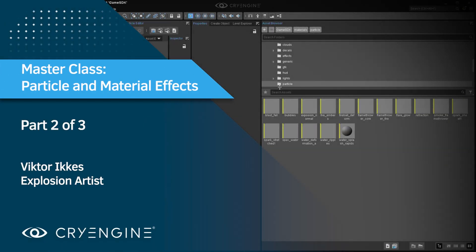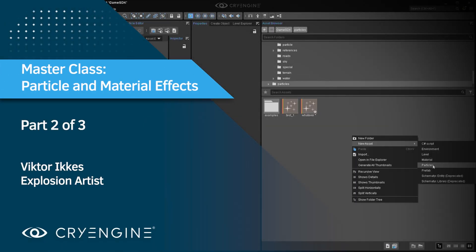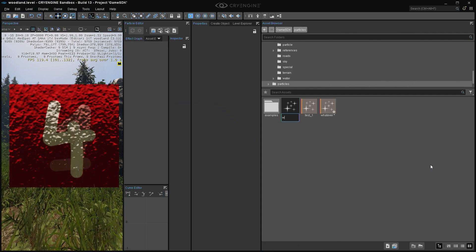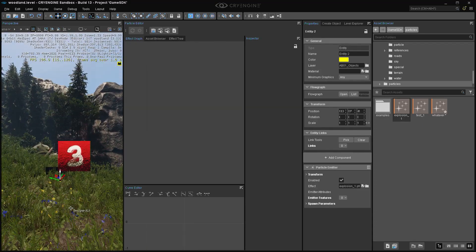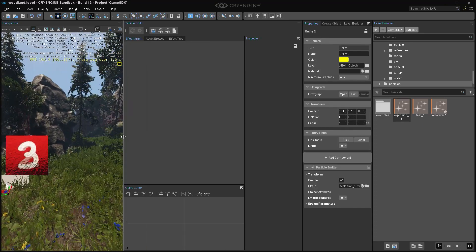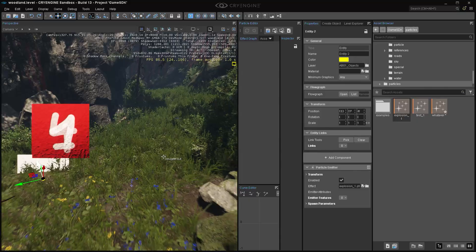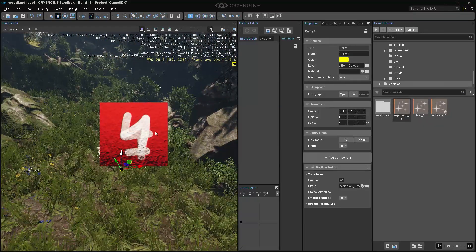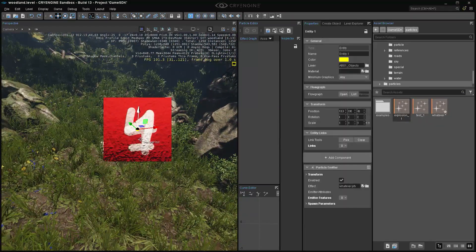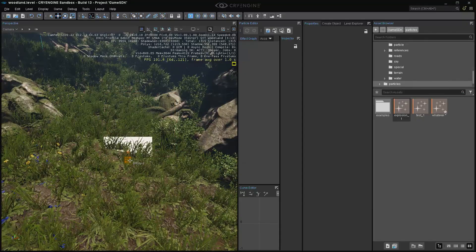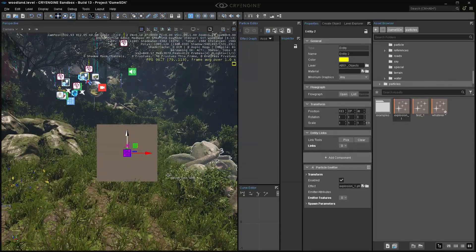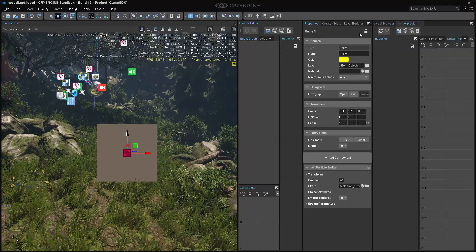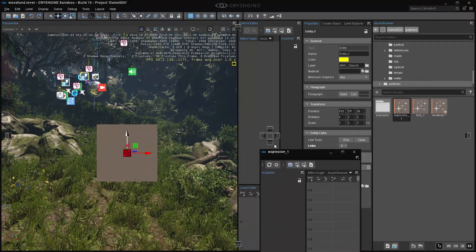I think we can start building something. In the Particles folder, I just create a new particle, call it explosion1, and place it here. We'll start very basic with generic glow, something explosion-like. It's going to be just one sprite. We're going to build this from scratch so you know how to do this yourself, because the presets are basically just the same kind of nodes with different constellations.